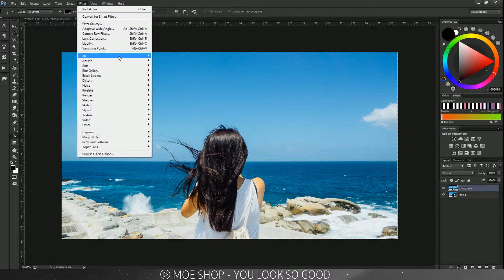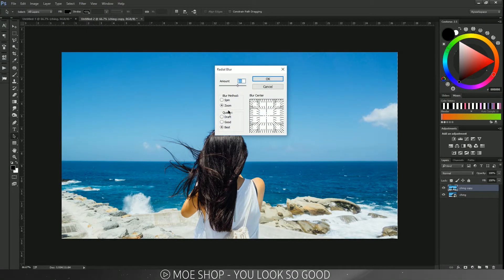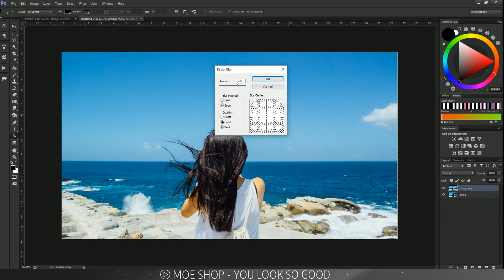Then go to Blur, Radial Blur. By default it should be on Spin, so let's choose Zoom instead.